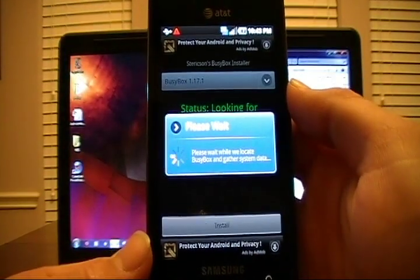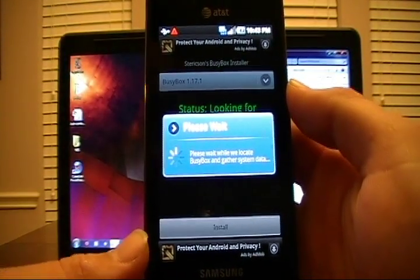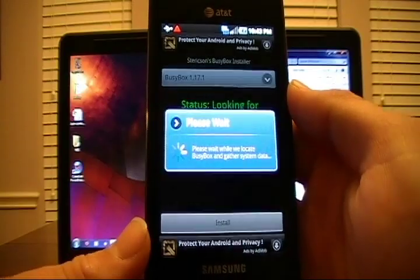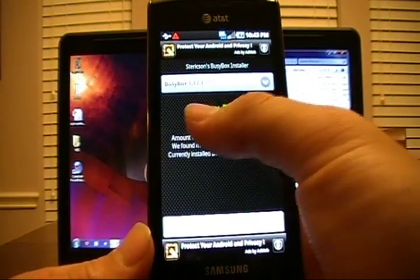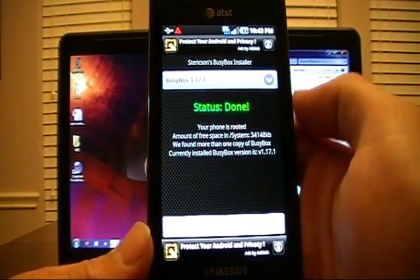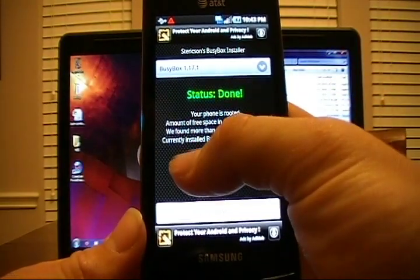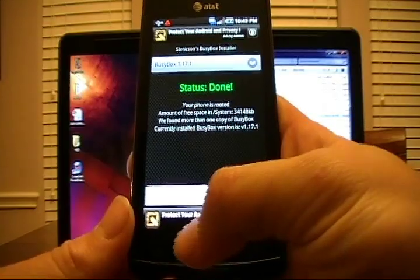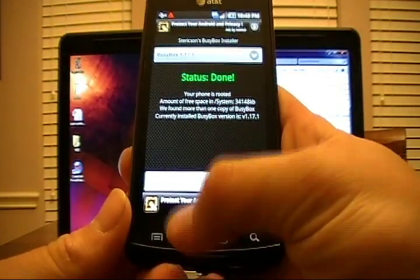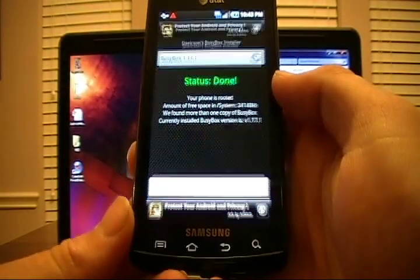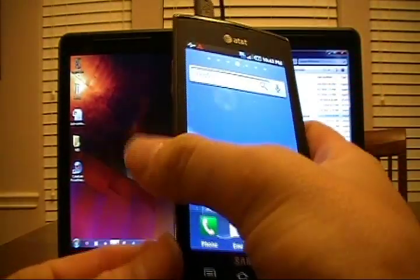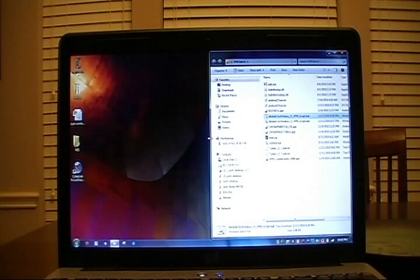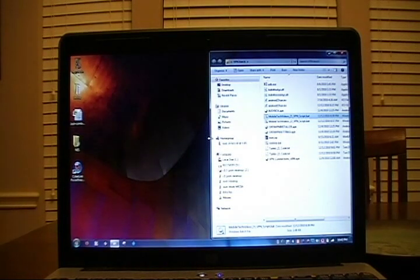It's going to install it, or attempt to at least. Upon successful install, you will see the status Done and that it has installed the application. After this, we're going to press the Home key and go back to the Home screen. And I'll let you get caught up with that and we'll go to the next step.